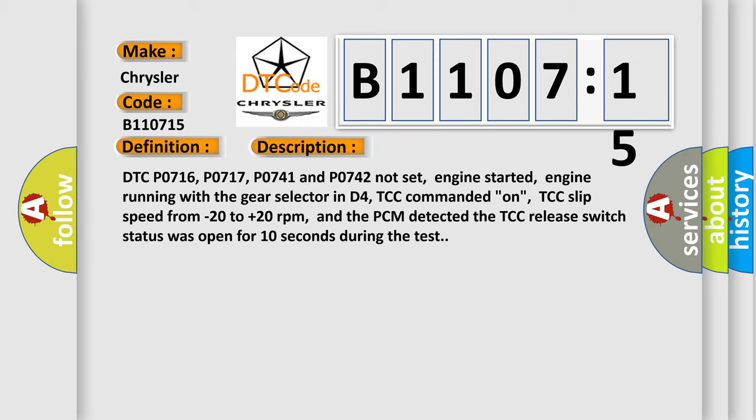engine running with the gear selector in D4, TCC commanded on, TCC slip speed from minus 20 to plus 20 RPM, and the PCM detected the TCC release switch status was open for 10 seconds during the test.